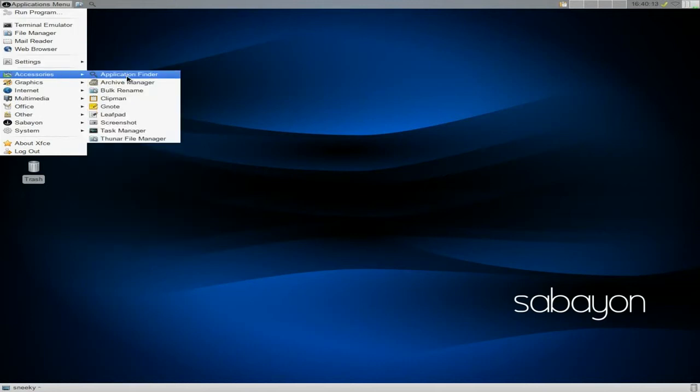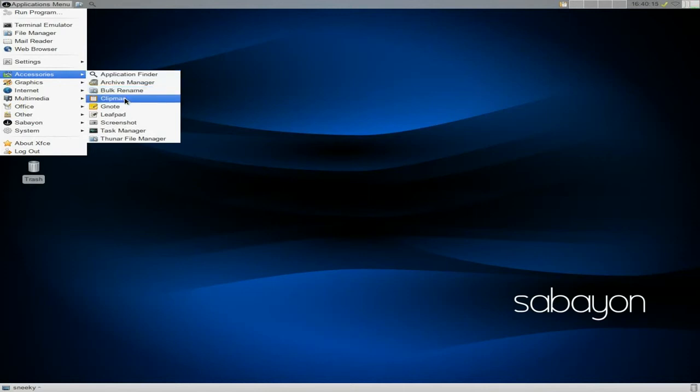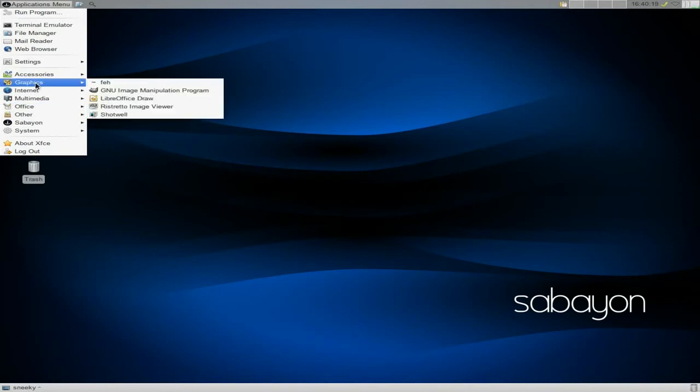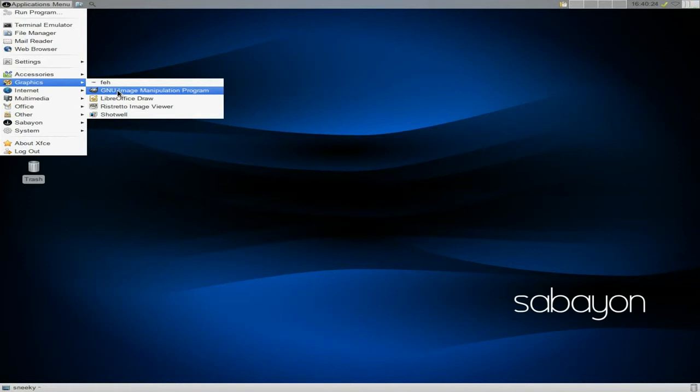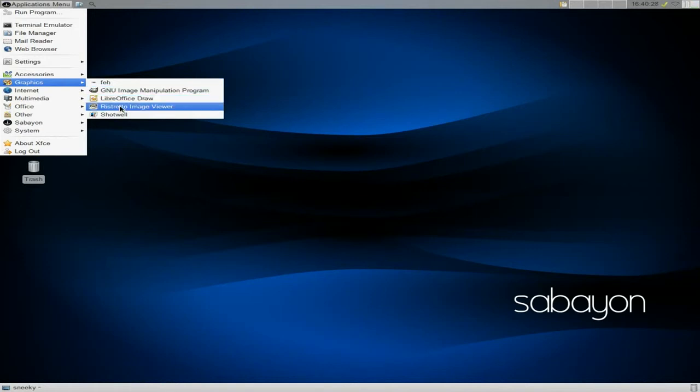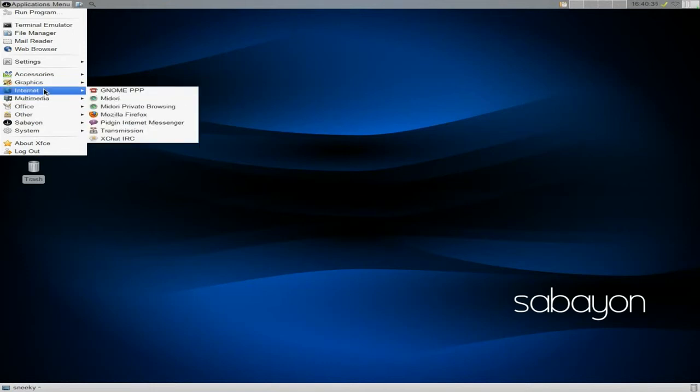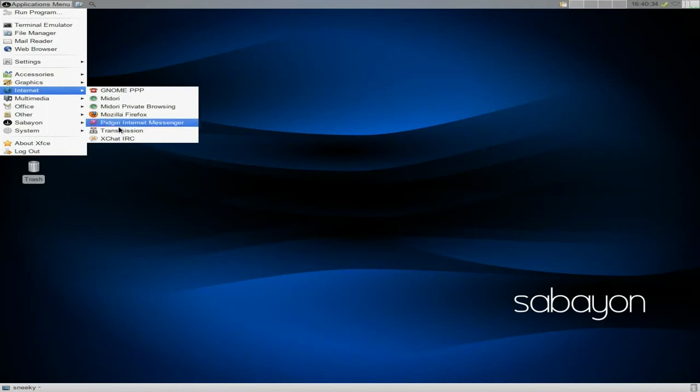Under accessories, before application provider, bulk rename, Clipman, Gnote, Leafpad, screenshot, task manager, and Thunar file manager. Under graphics we have feh and GNU image manipulation program which is GIMP to you and me, LibreOffice Draw because you have the full LibreOffice suite, Ristretto and Shotwell.